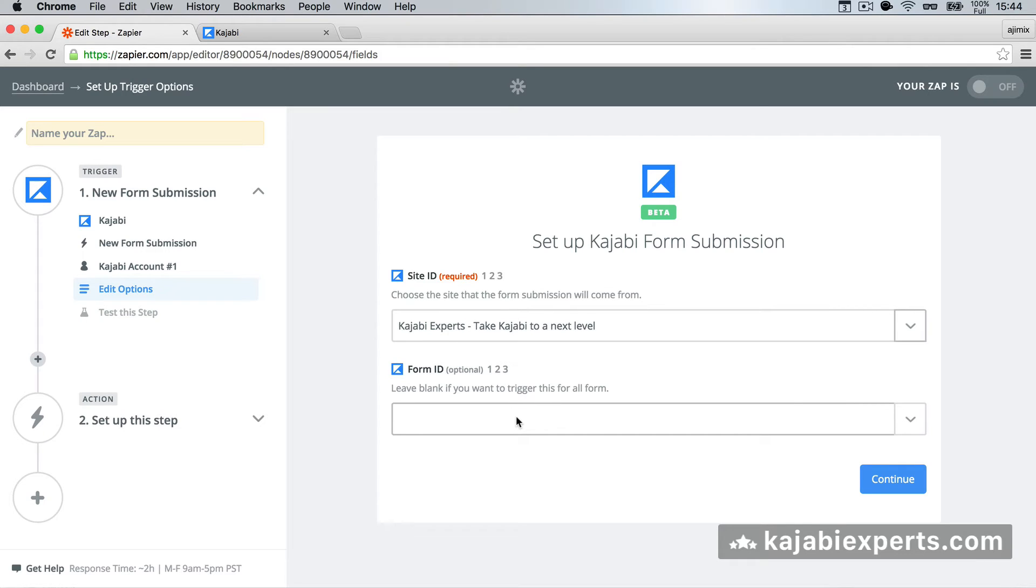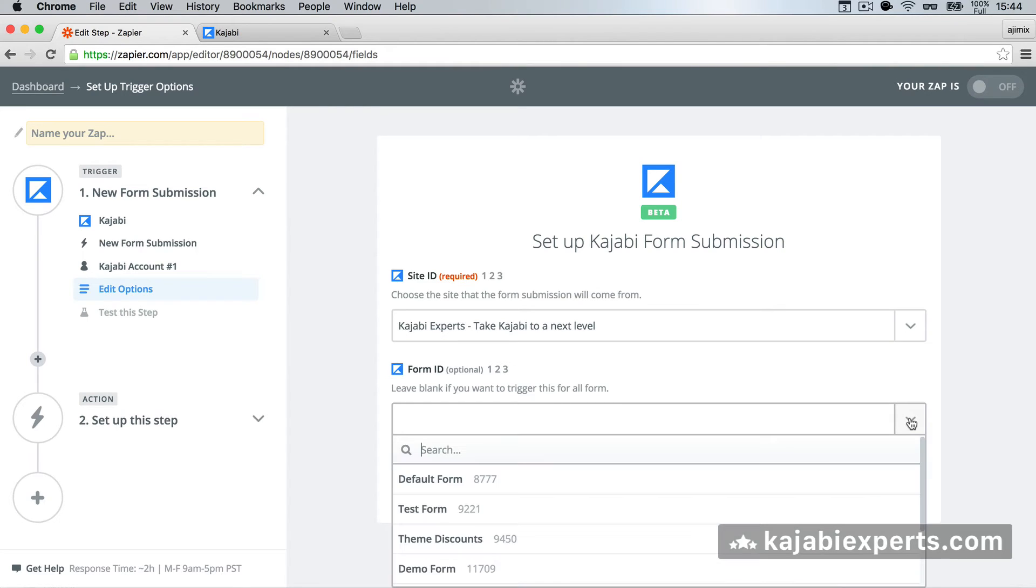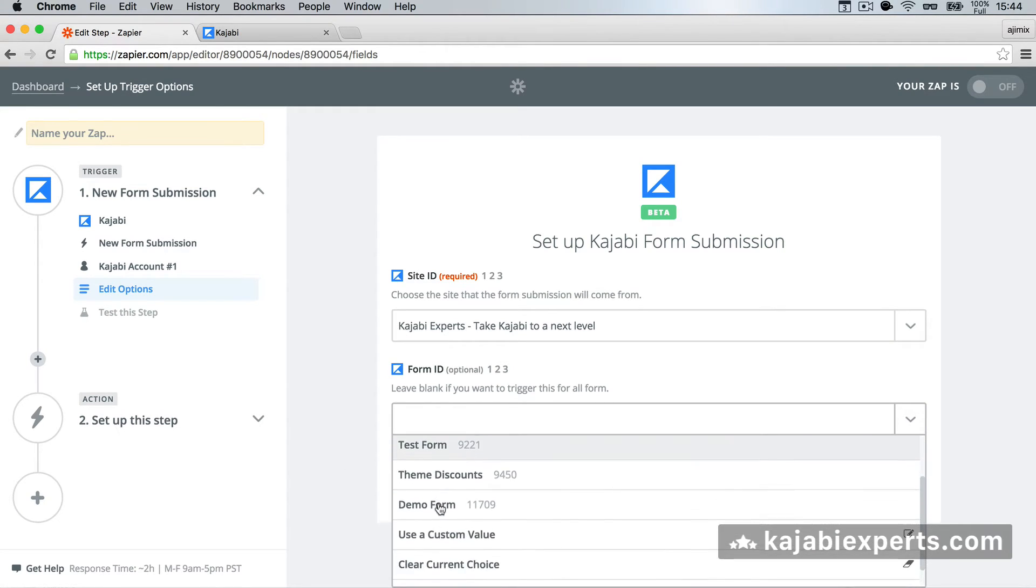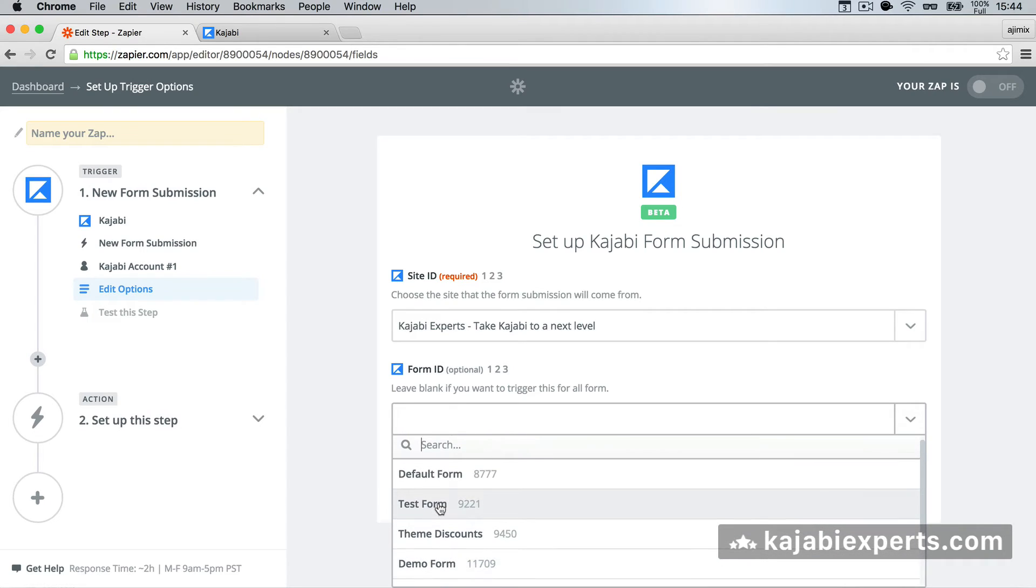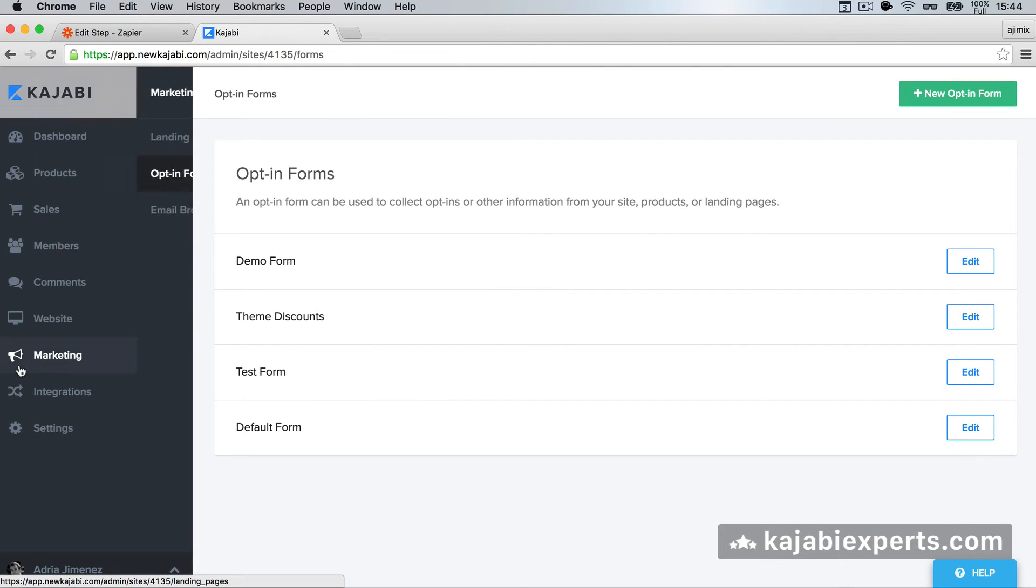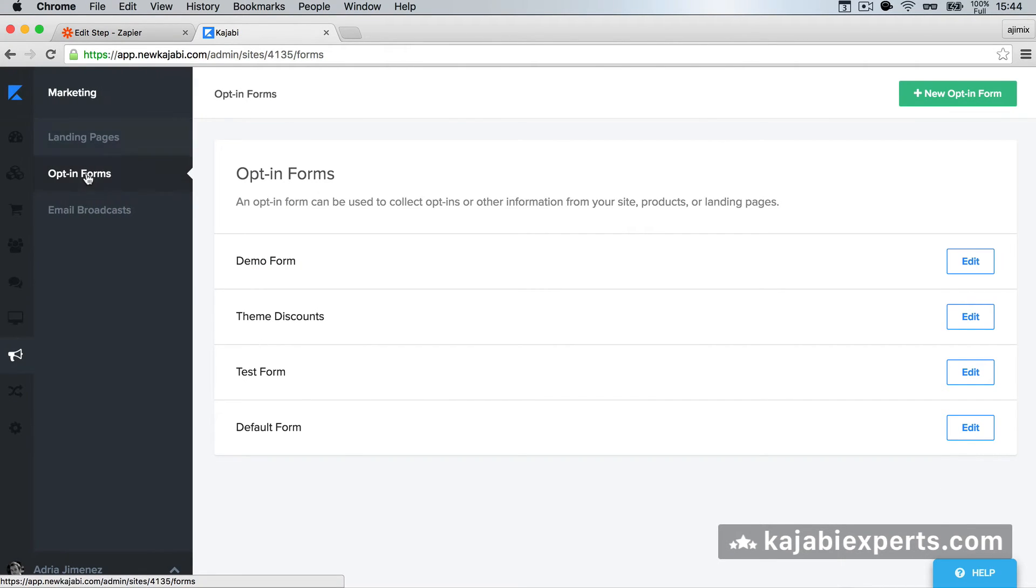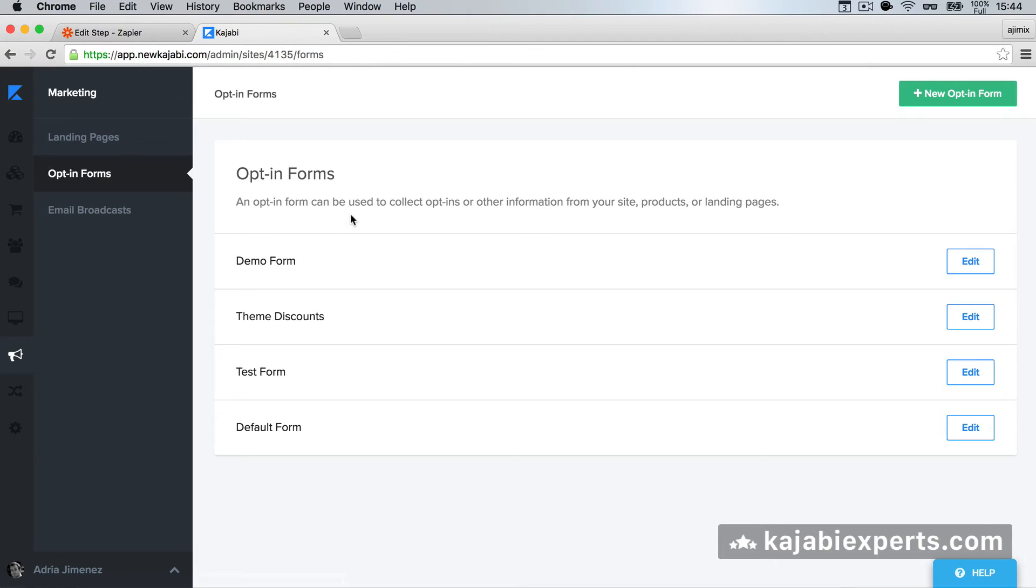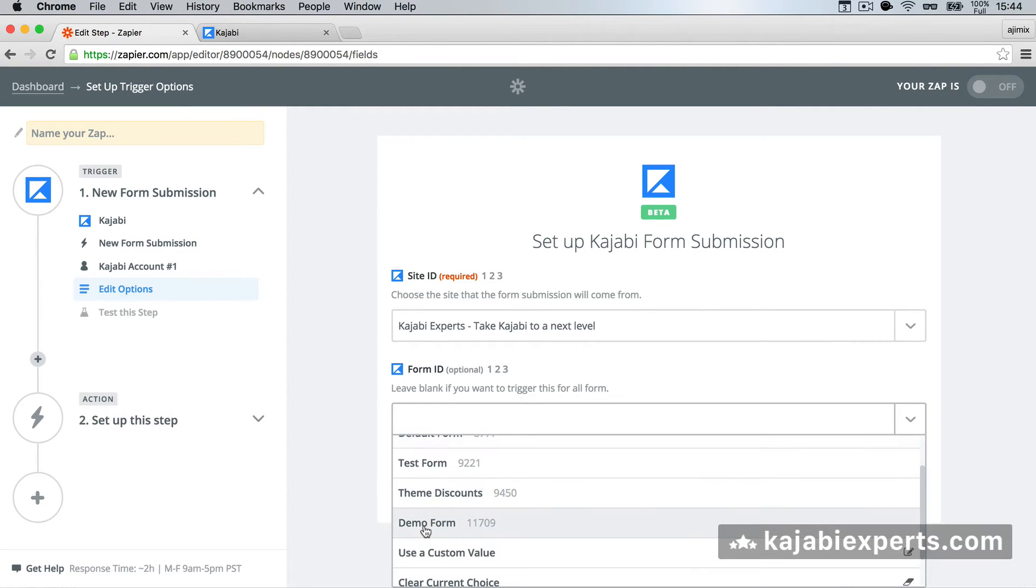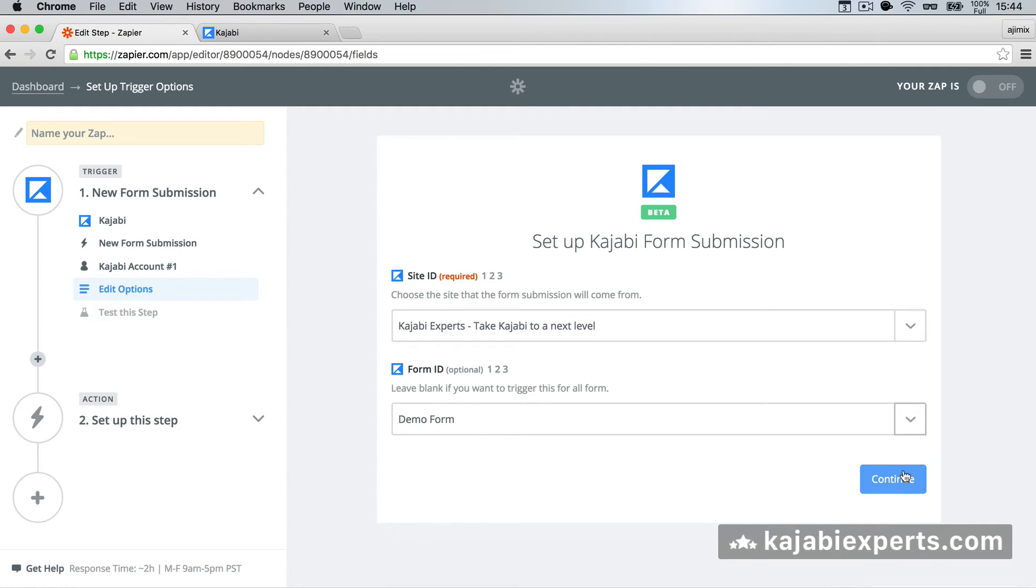Now we have to select the form ID. I'm going to click here, and we have here all our forms that we have in marketing. If you don't know where to find those forms or where to create them, you can go to your site, marketing, opt-in forms, and here you have the forms. I'm going to select the demo form, here, this one, and continue.